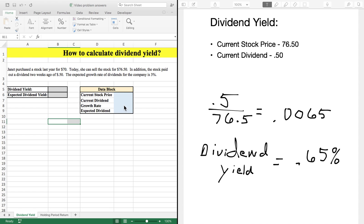For your finance classes, you're going to see two types of dividend yield problems. The first type is just the current dividend yield, and the second type is your expected dividend yield. We'll cover both of these with this tutorial, and I'm going to show you how to solve these questions through Excel as well as using mathematical formulas.